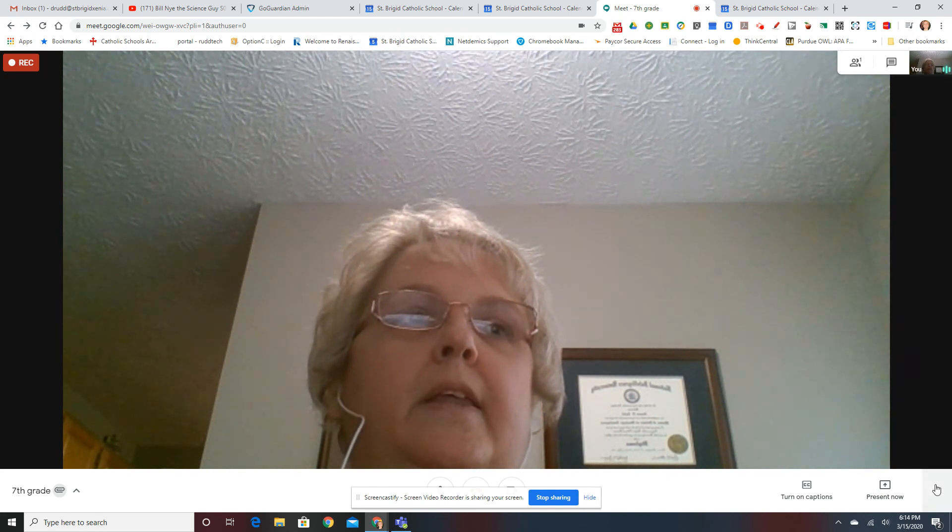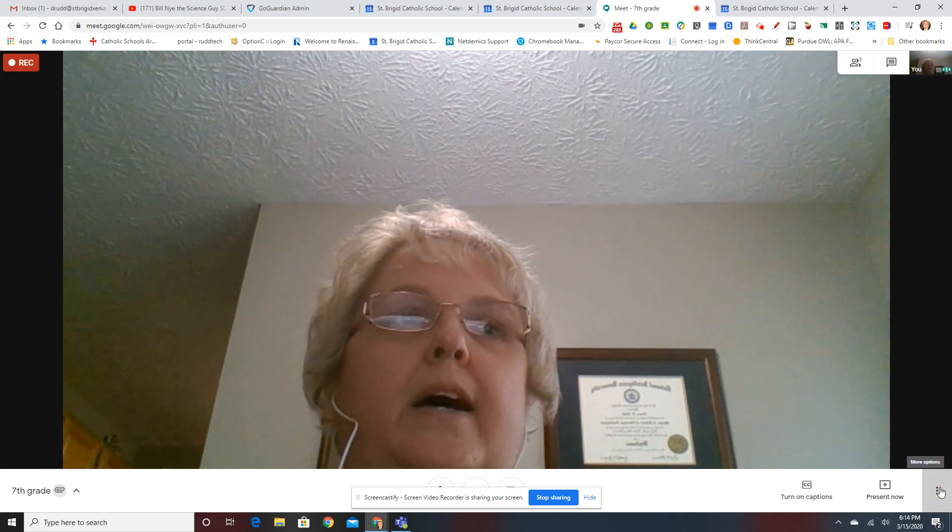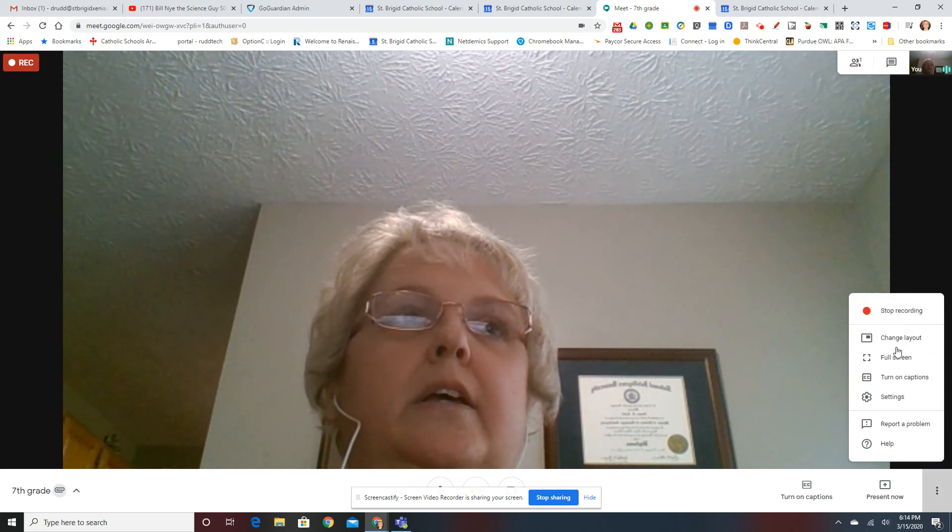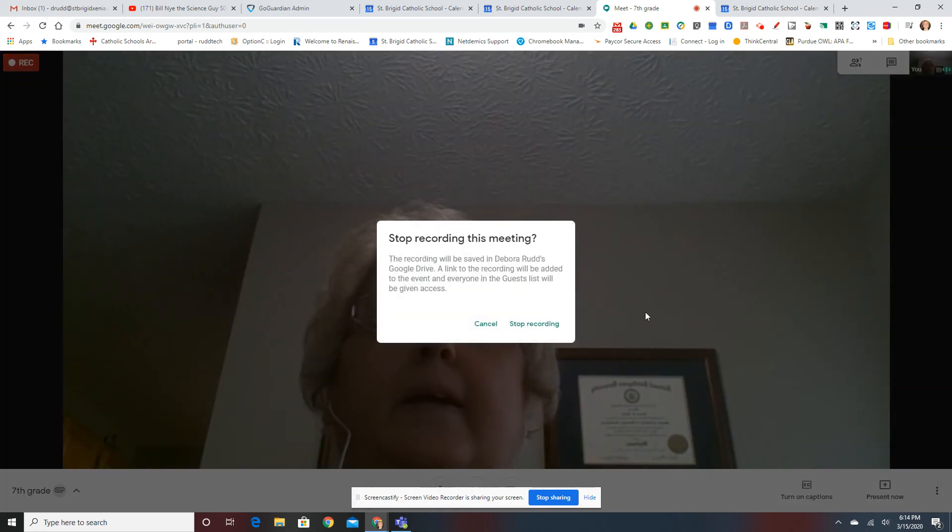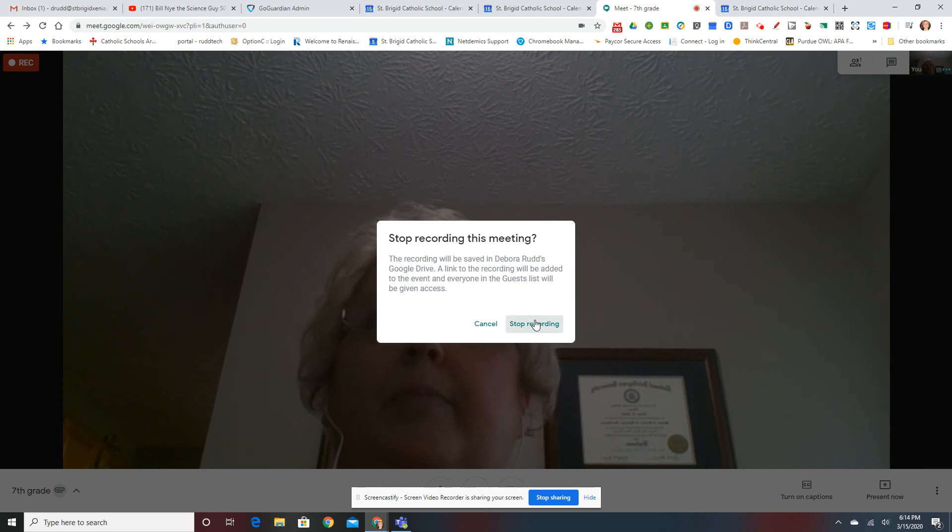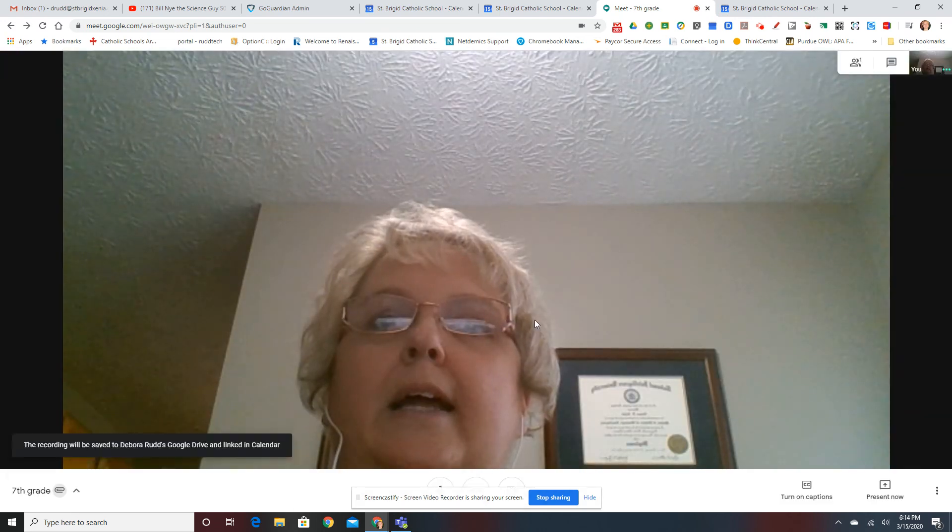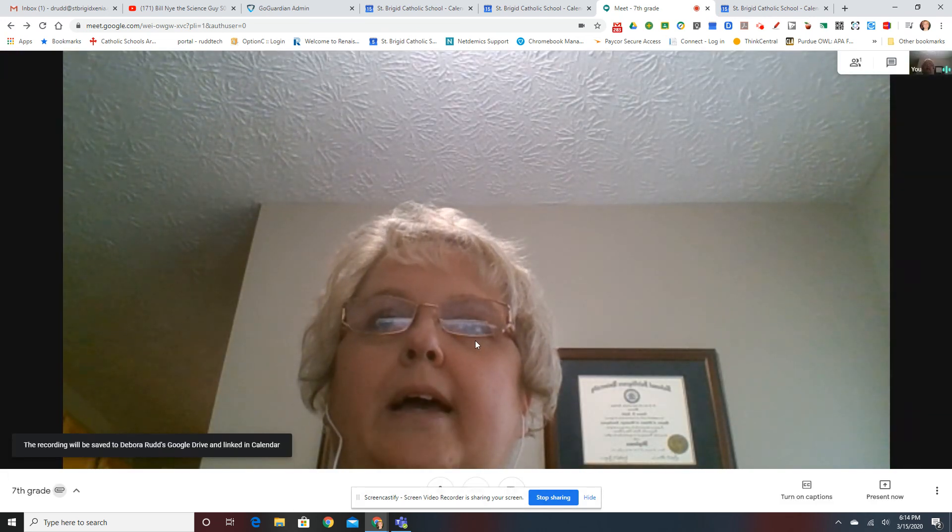Then, when you're done, go to the three dots, click Stop Recording, Stop Recording, and your recording will end.